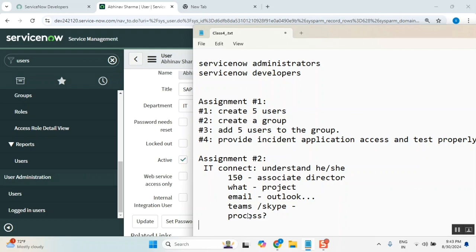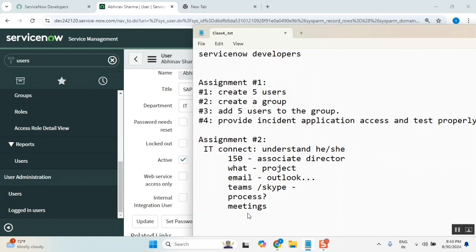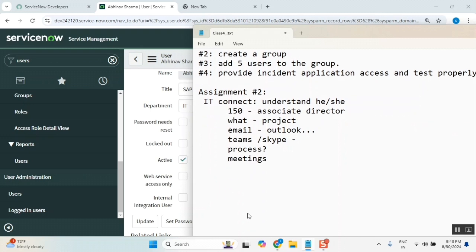What kind of process they are following, very very important. Meetings. So this is what your assignment is. Everyone understood what you need to do? Now everyone, yes yes yes. But why this stupid assignment we need to do?